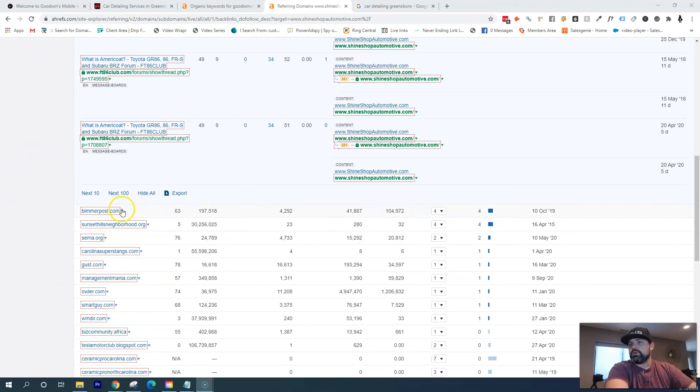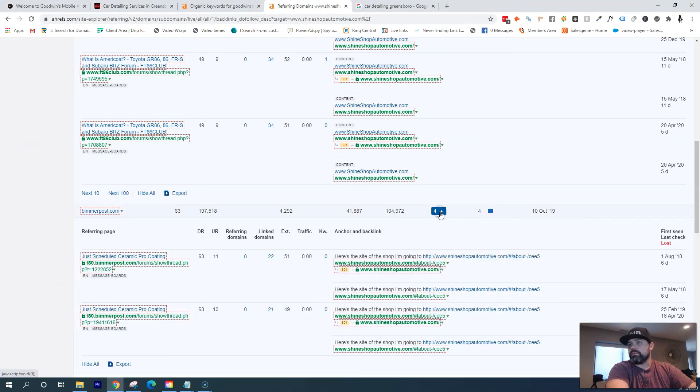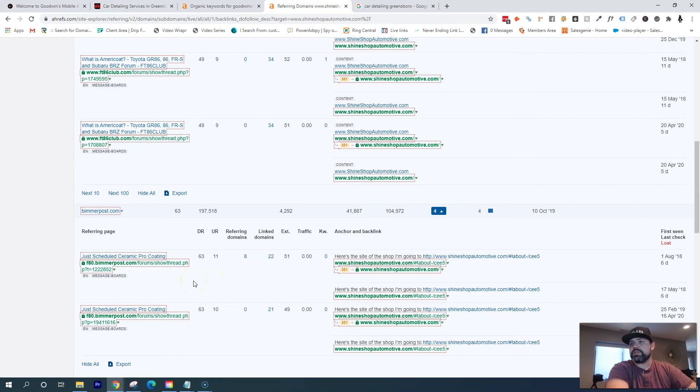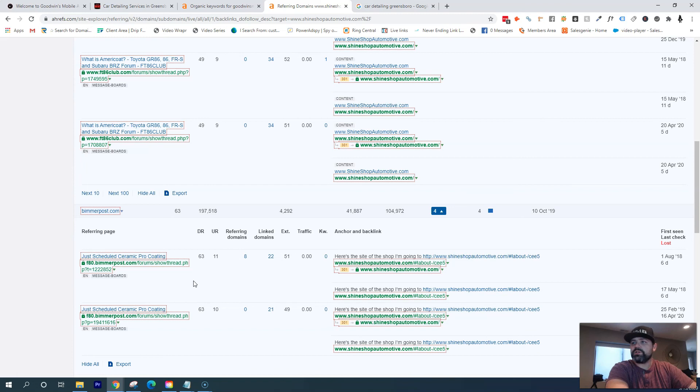And so what I would do for backlinks, if you want to beat out your competition, I would go in here and try to get some of the same stuff that your competition is doing. Cause it's obviously working for them. But we don't want to just stop there and just get what your competition has. We want to do more than them. So in order to completely beat out your competition, we're going to do what they're doing and then do a little bit more.